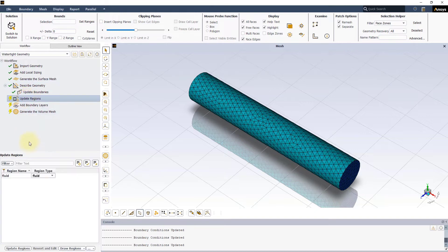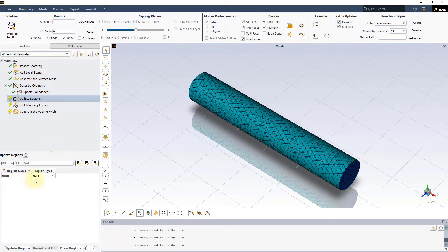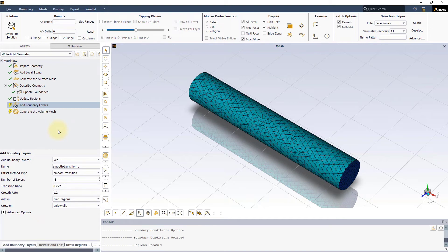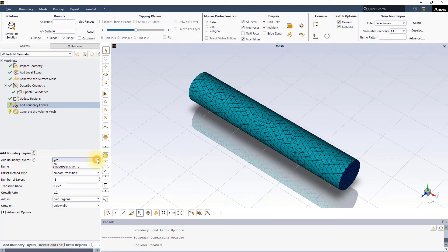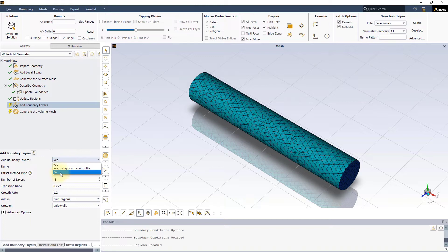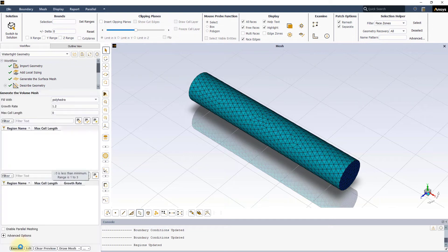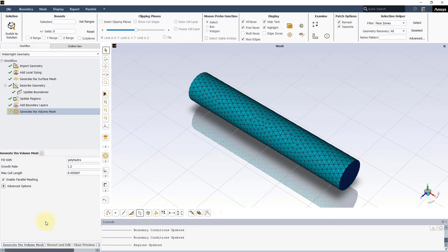Back to our workflow, in the next task which is the update regions task, simply press update regions since we have only one fluid region. Next, we need to choose whether we want to create boundary layer mesh for our model or not. In this example, we won't add any boundary layer treatment, so select No under Add Boundary Layers and press the button below to move forward in the workflow.